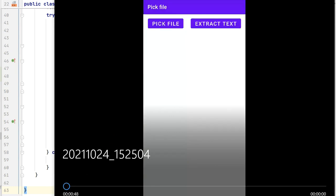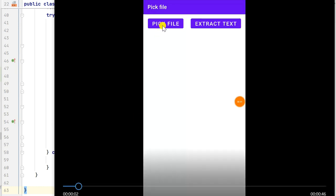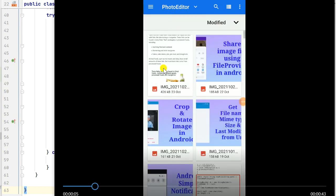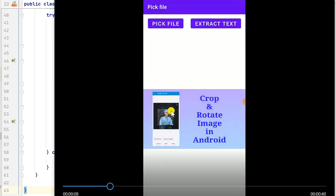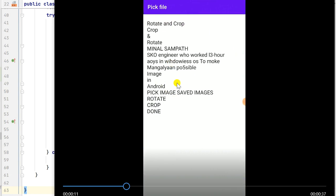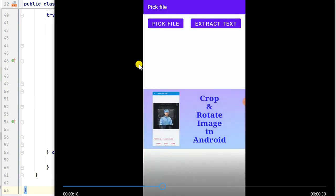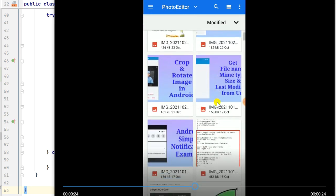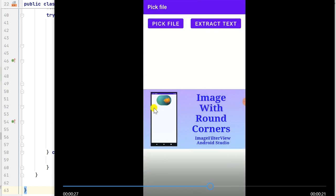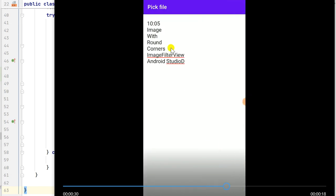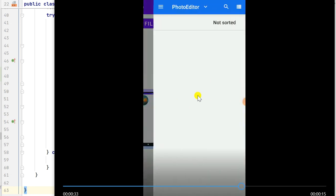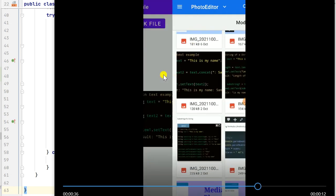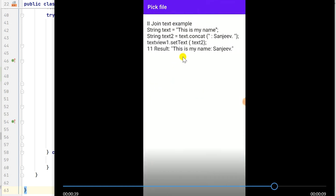Here is how the app works: first I click the Pick File button and pick an image. It extracts all the text from that image, which I can then select and copy. I can pick another image, and it will show the extracted text — for example, it extracted the time and other text from a second image. That's all for this video, thank you very much for watching.